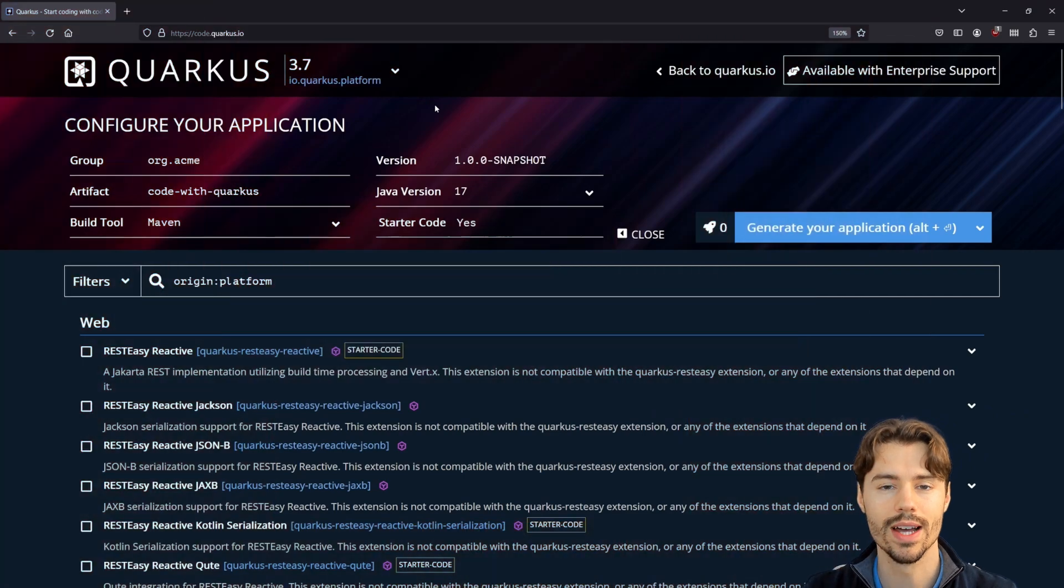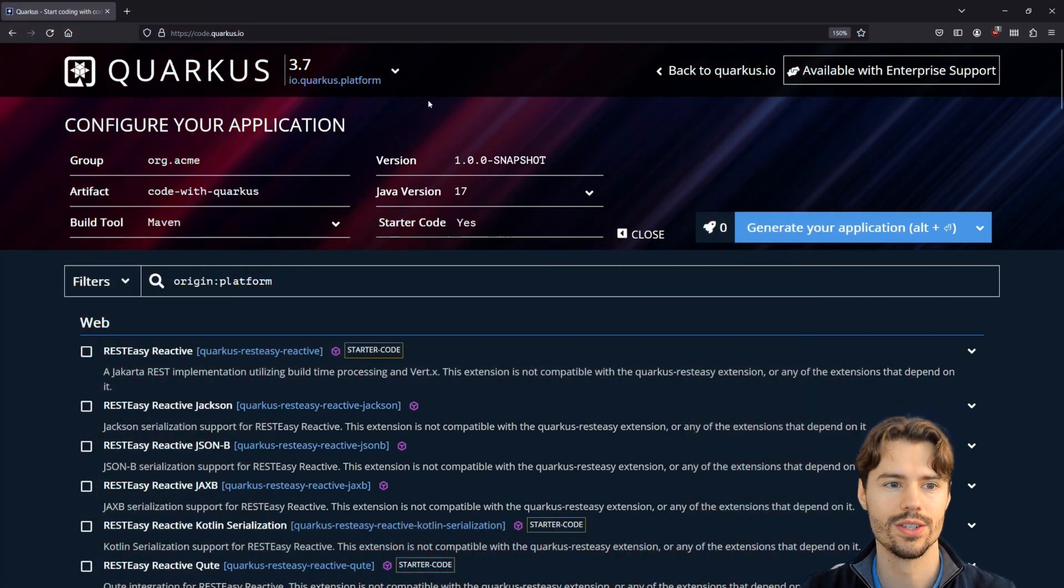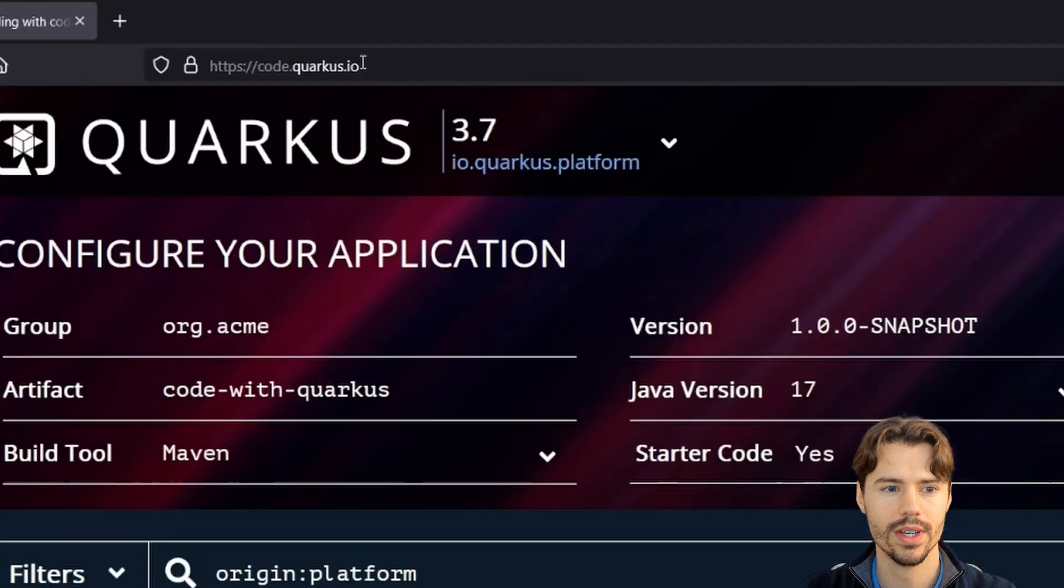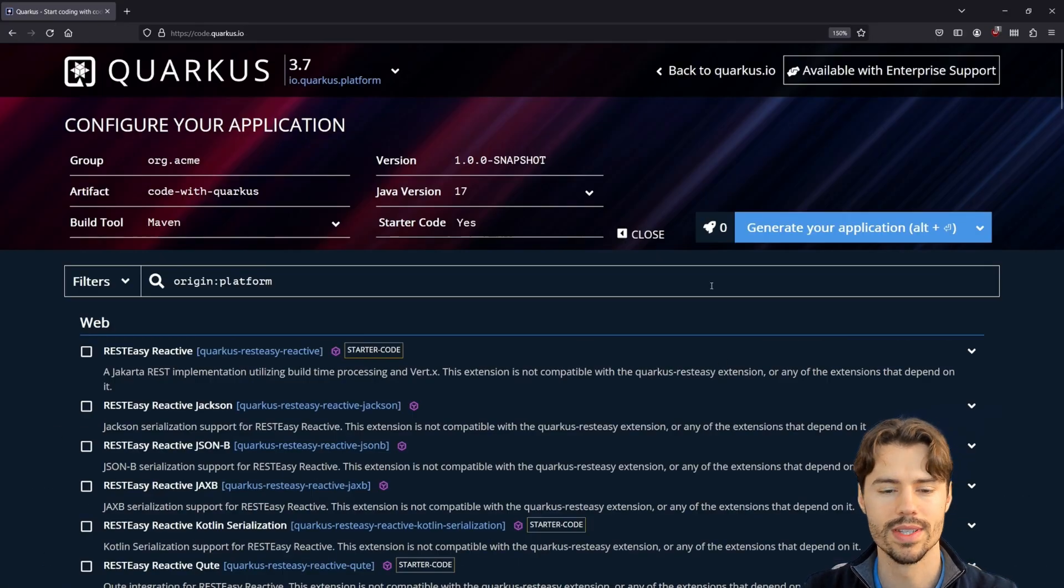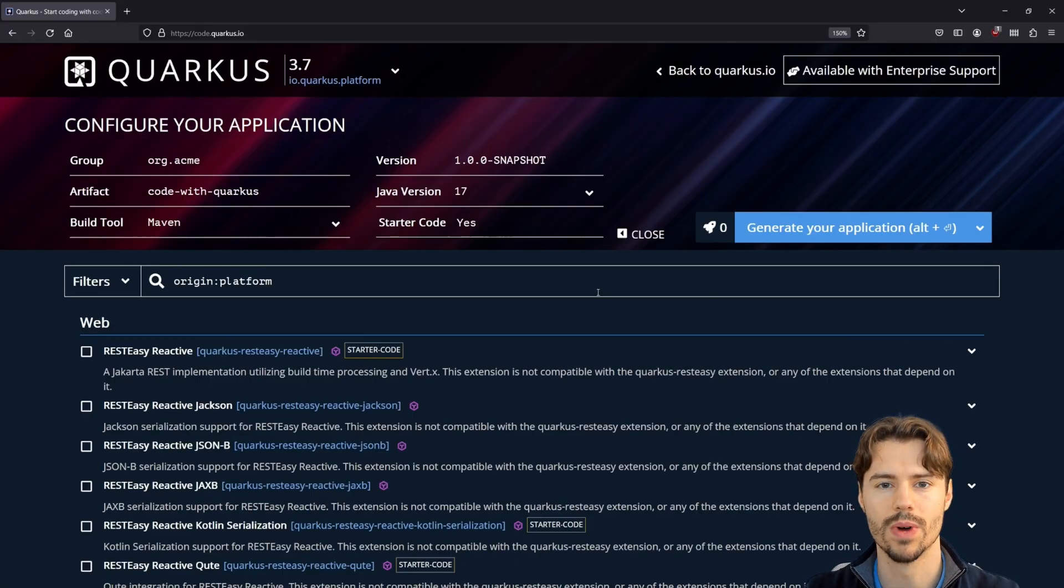To get started with a new Quarkus project, just go to code.quarkus.io. This opens this nice configuration page where we can set up the new Quarkus project basics.